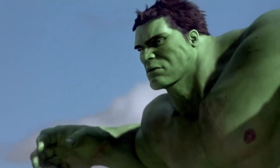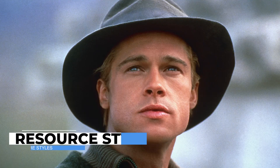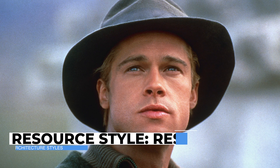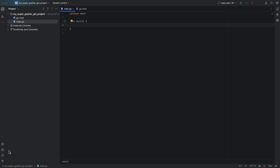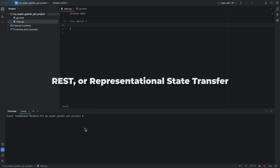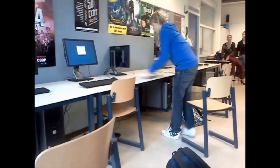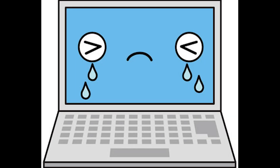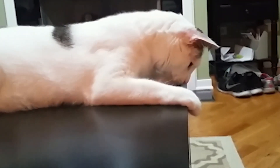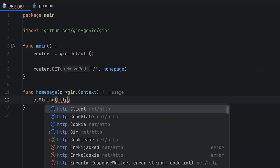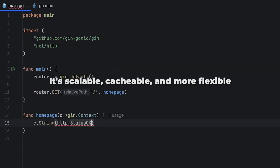Now that you've got a basic understanding of APIs, let's jump into the nuts and bolts of it. First up, we have the resource style — the Brad Pitt of API architectures. Everyone knows it and it's ridiculously popular. We're talking about REST, or Representational State Transfer. Imagine Twitter where every tweet has its own unique data. Want to fetch a tweet? Just hit slash tweets. Developers love REST — it's scalable, cacheable, and more flexible than a yoga instructor.